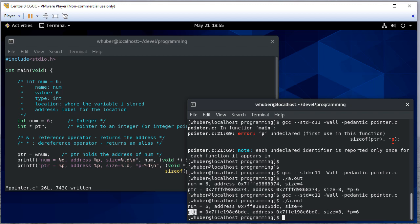Keep in mind pointers are variables. They're variables that hold an address. So since it's a variable, it has an address itself. If we went to that address in memory, this is the value that we would see there.